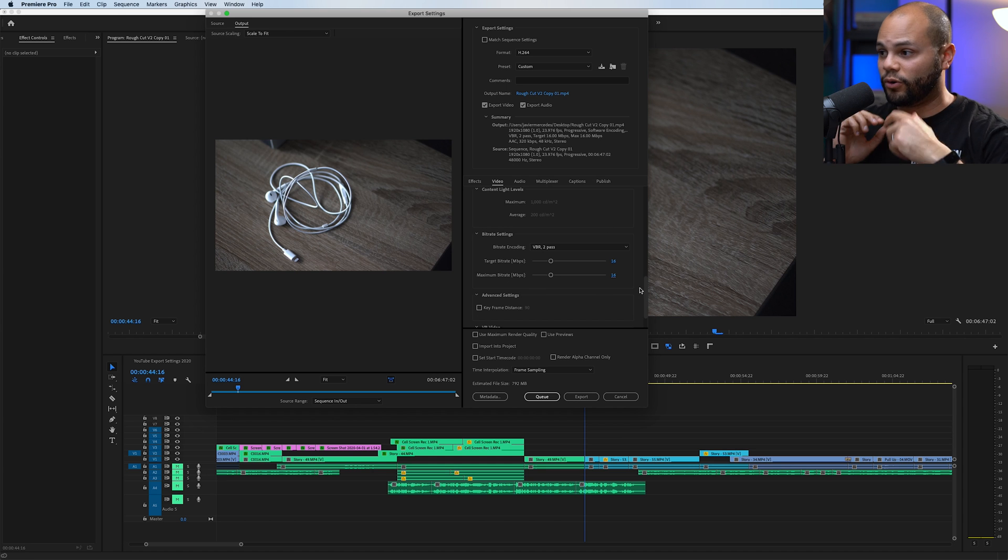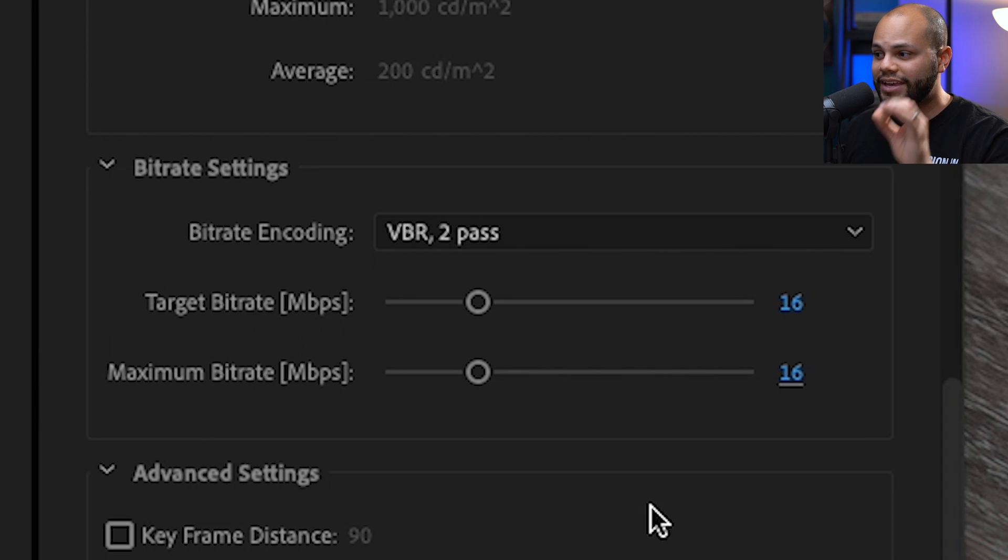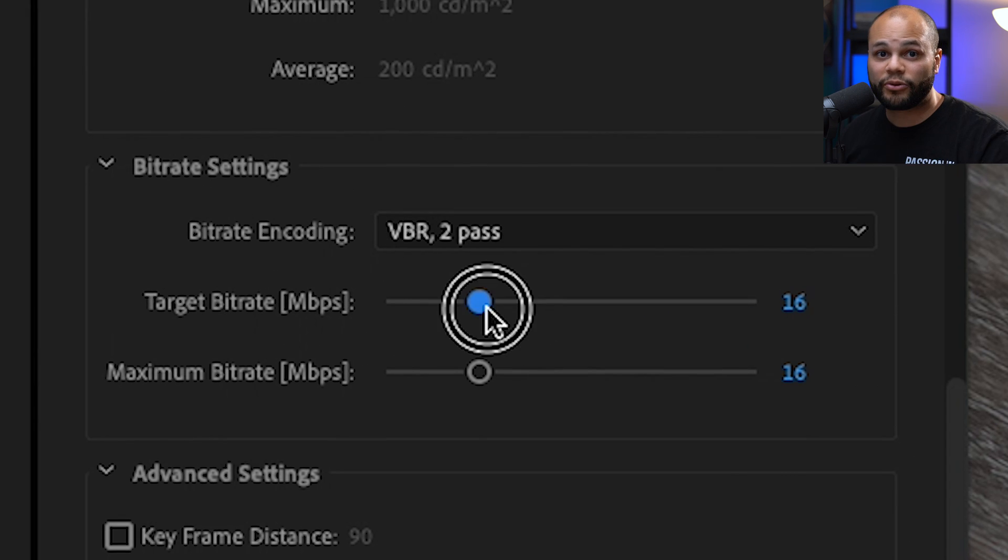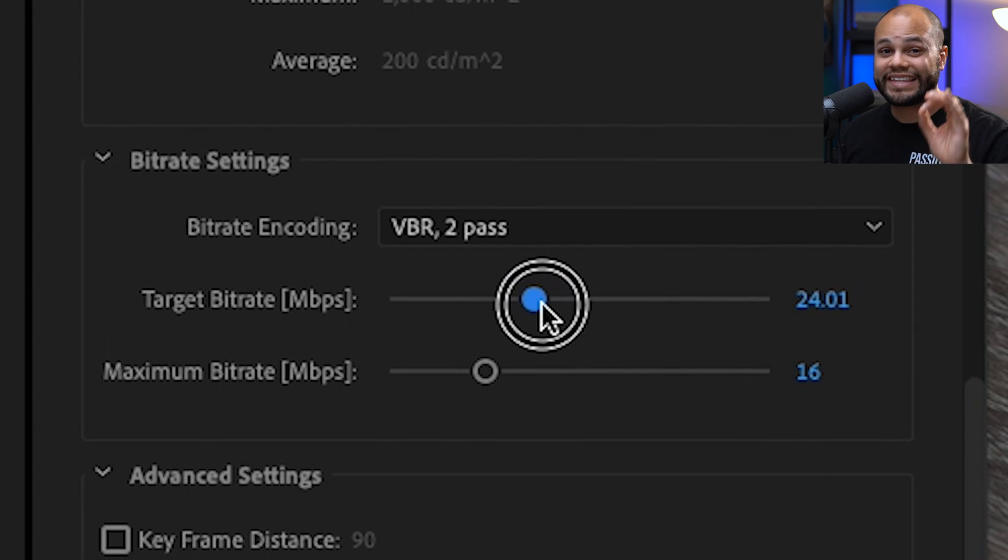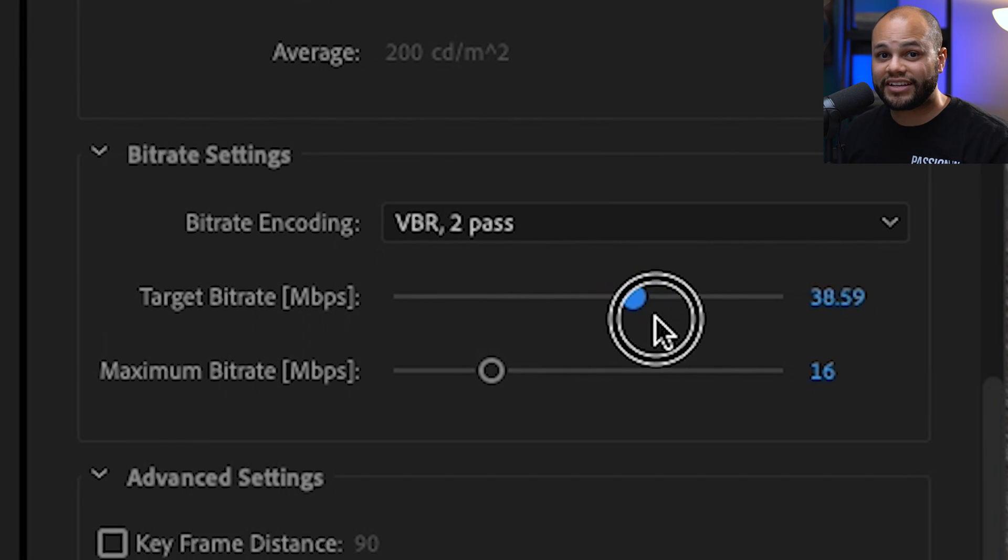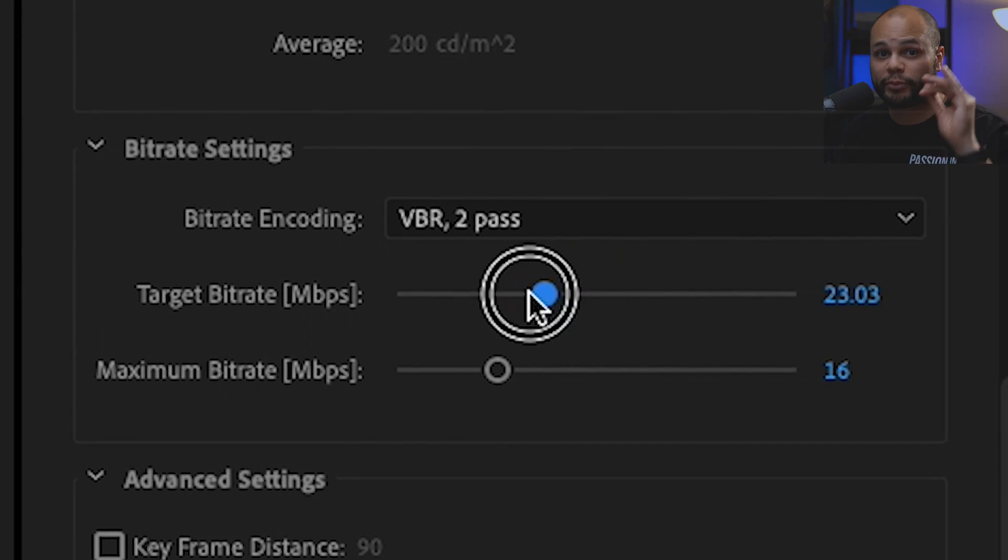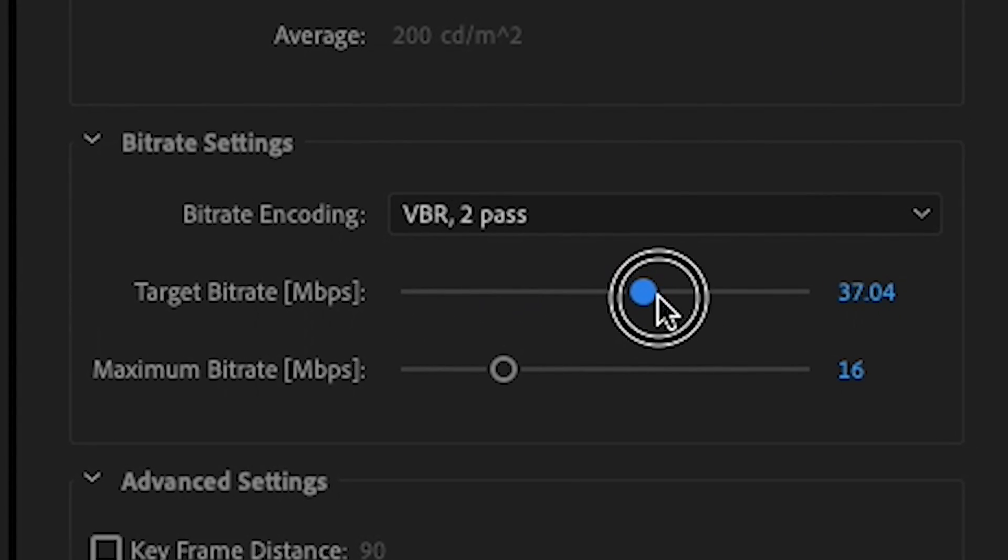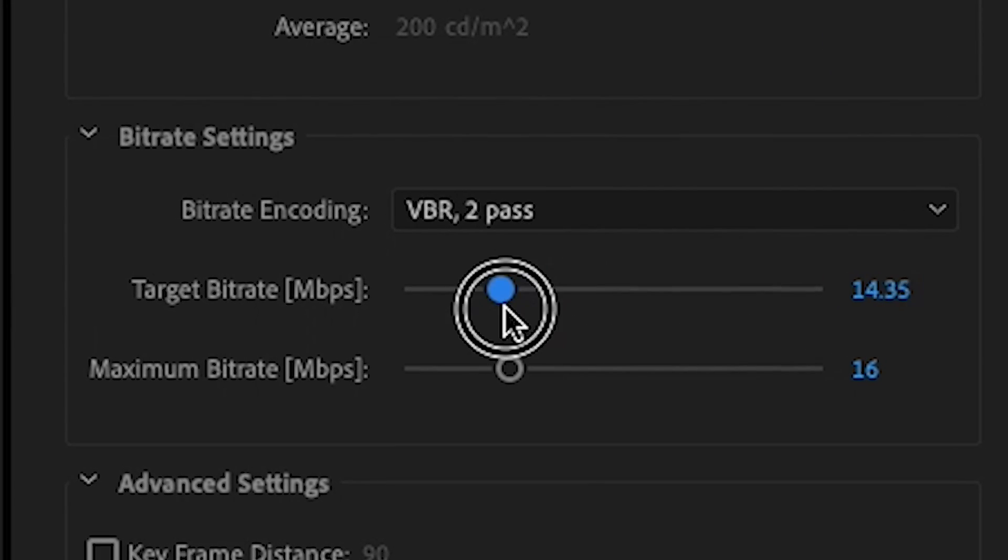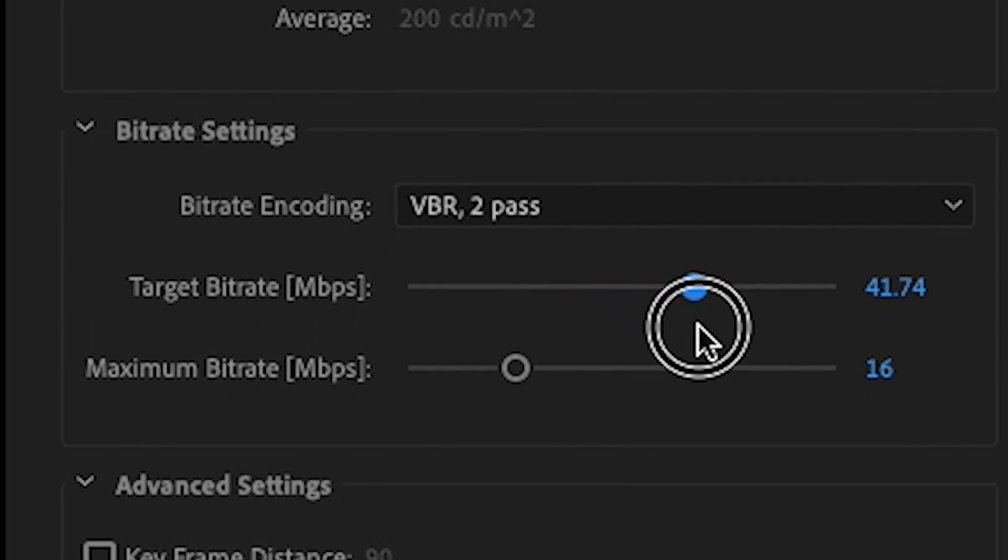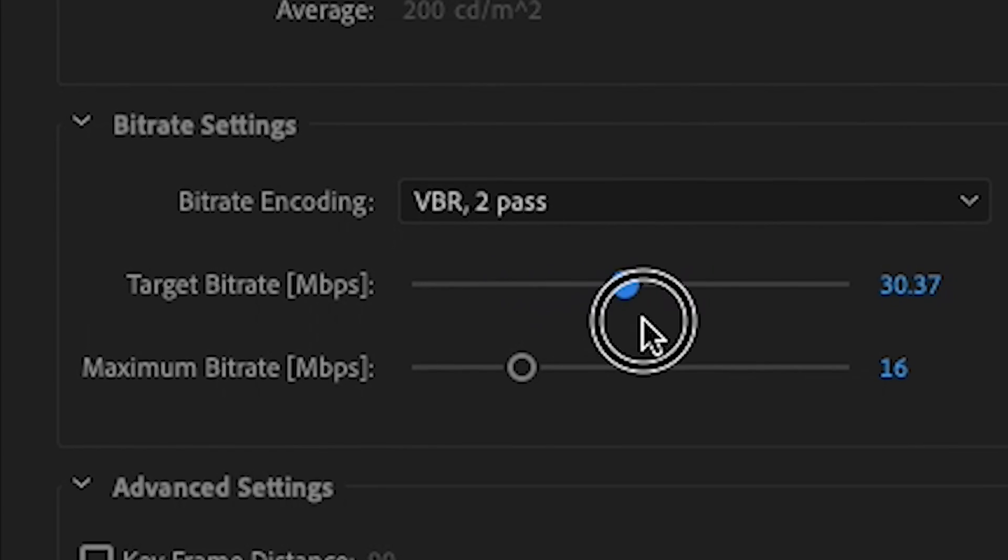Here's the biggest thing of the whole tutorial. It's the target bitrate number that you choose in the export settings window of Premiere Pro that will determine the overall quality of your final export.